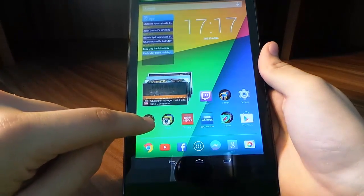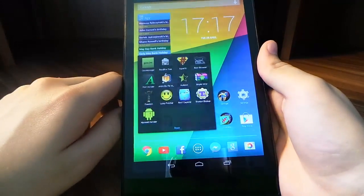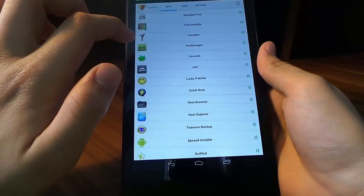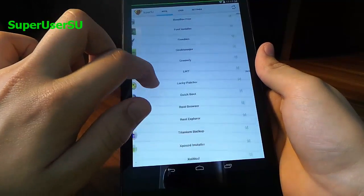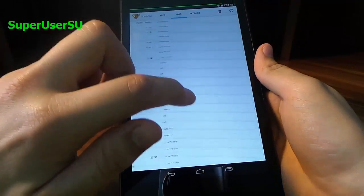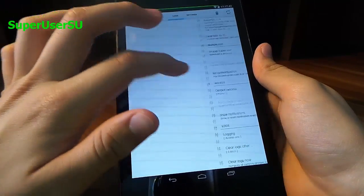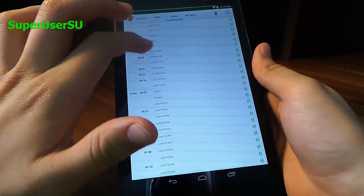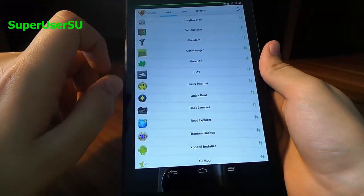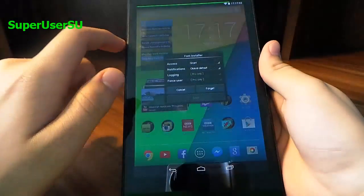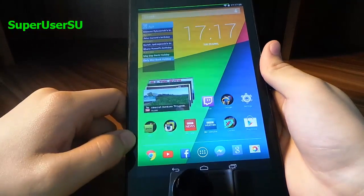Next off we've got SuperUser — not the pirated version, but SuperUser SU. This is really really good. You can see all the logs of which app had root access. You can also disable root access if you want to, so an app will not have root access.